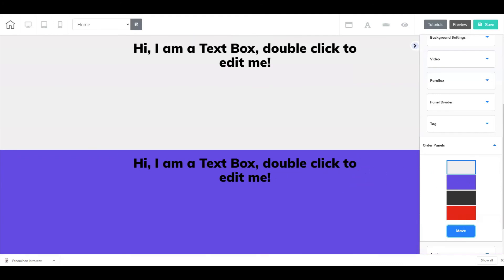And that is how you go in and move or adjust panels inside Cheetah. I hope you found the video helpful. Until next time, I'm Frank Jimenez with the Builderall team.